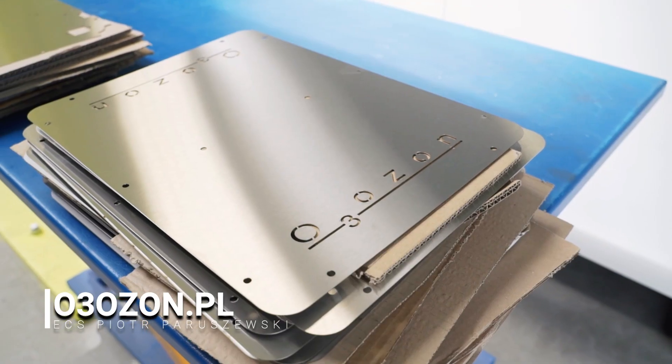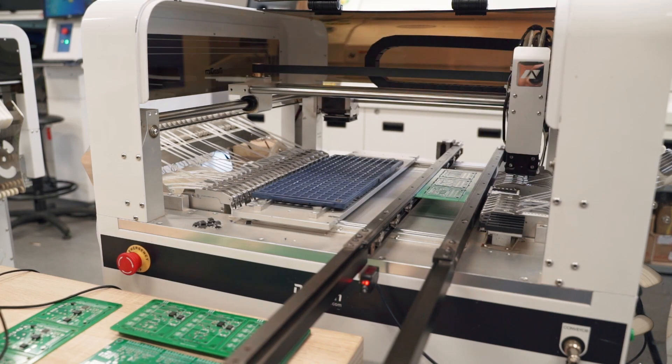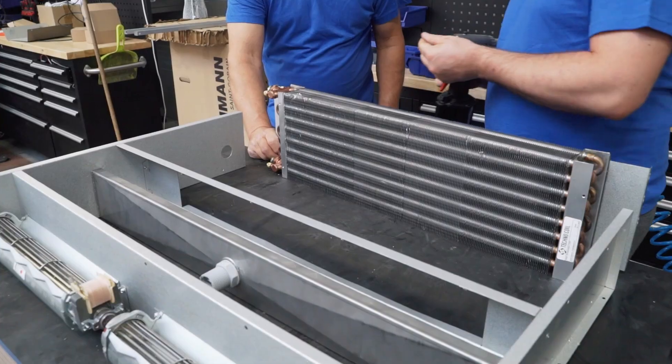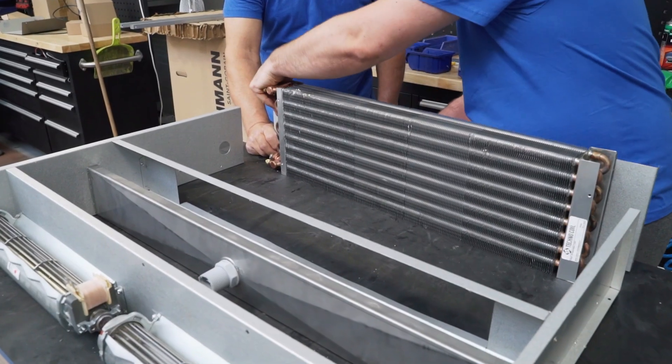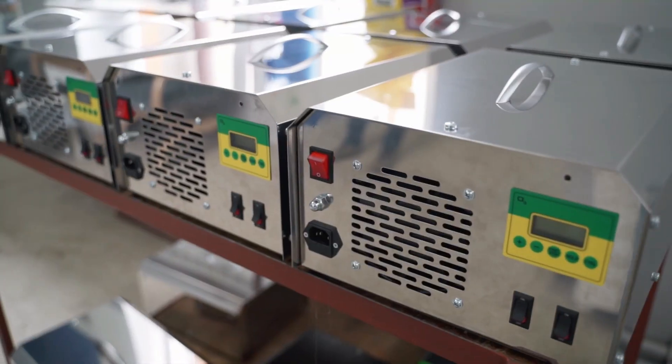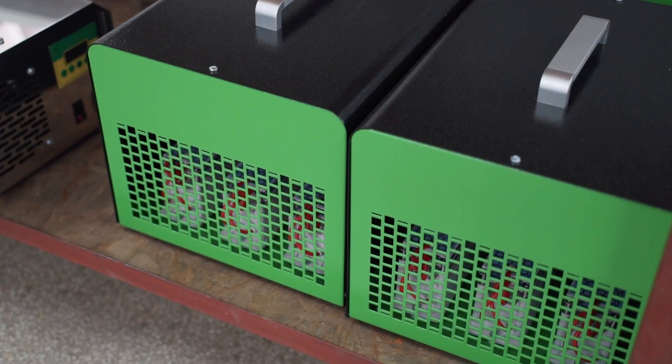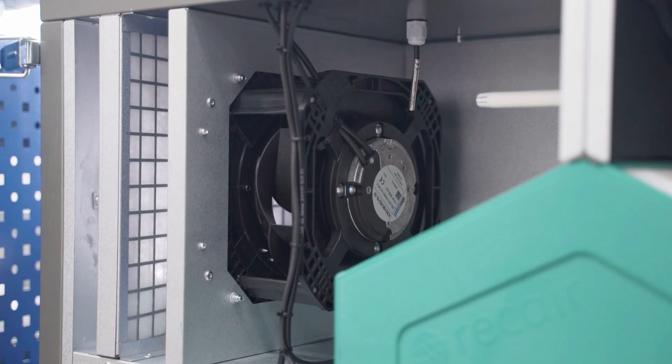In addition to recuperators, the company also manufactures other devices, thanks to which it is possible to ensure good air quality in the house, as well as to raise or lower the temperature inside buildings.